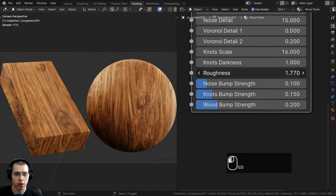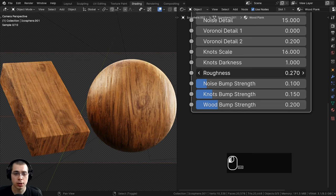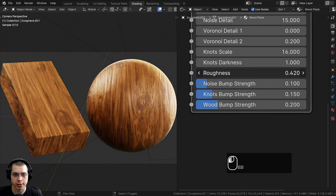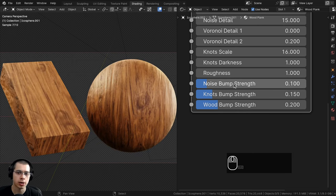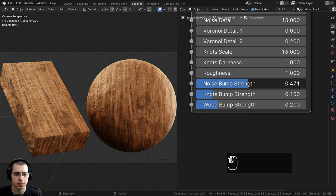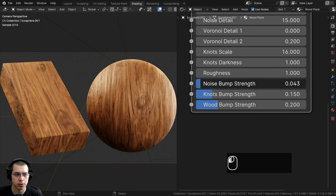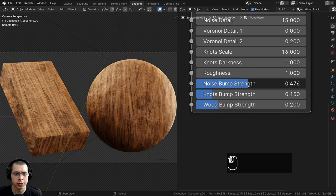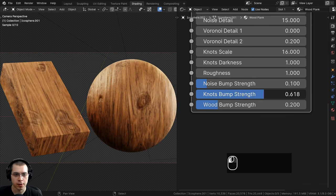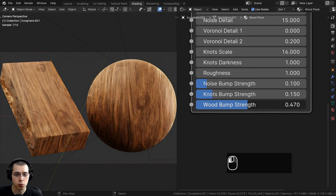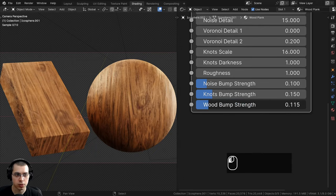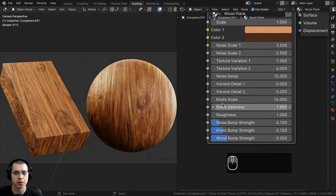We have the roughness of the material, so if you want the wood to look more polished or finished you can change the roughness to make it more shiny. Then we have a few different bump strengths: a noise bump strength which adds noise all over the wood, a knots bump strength to make the knots look more bumpy, and the wood bump strength for the base wood texture.